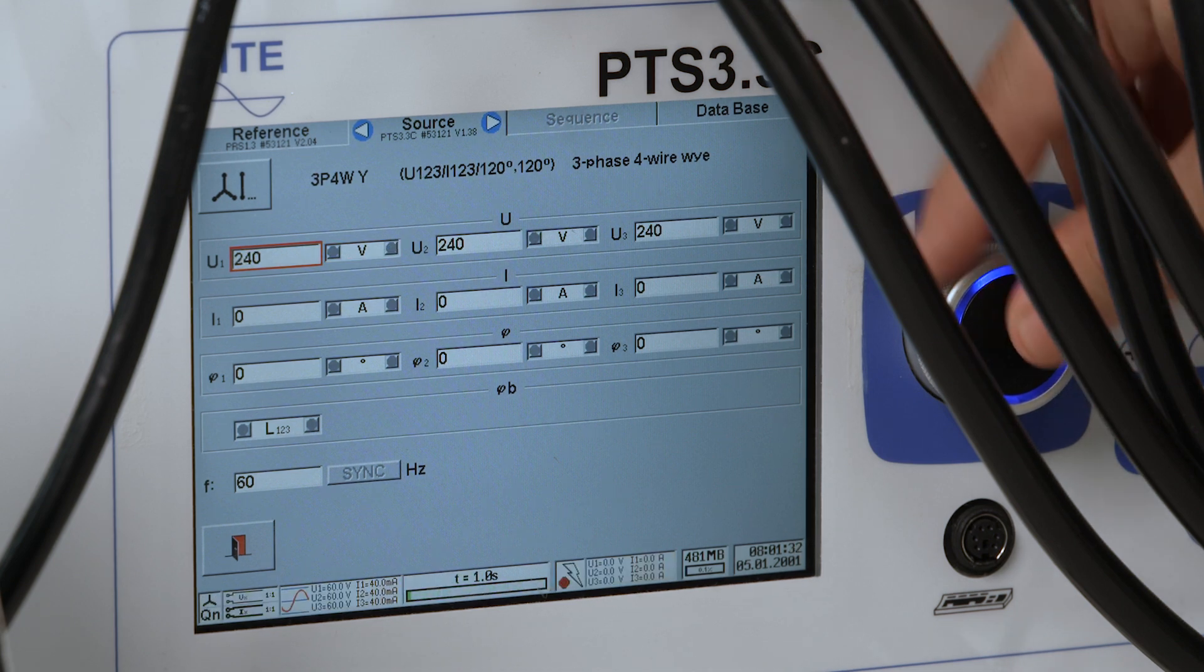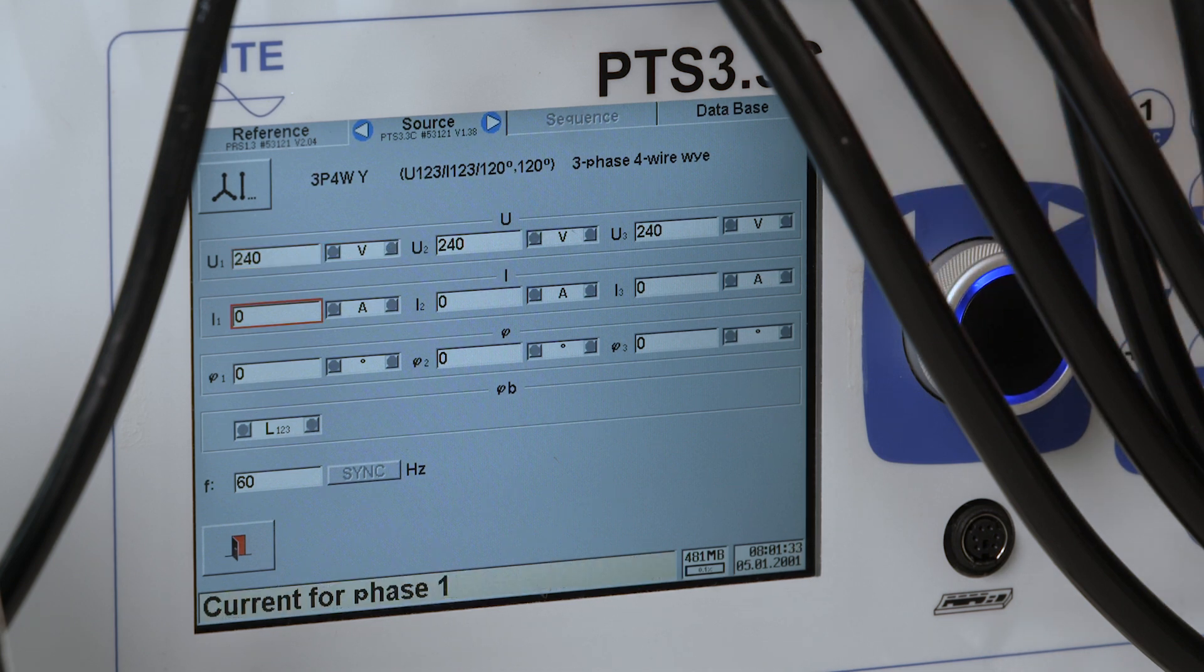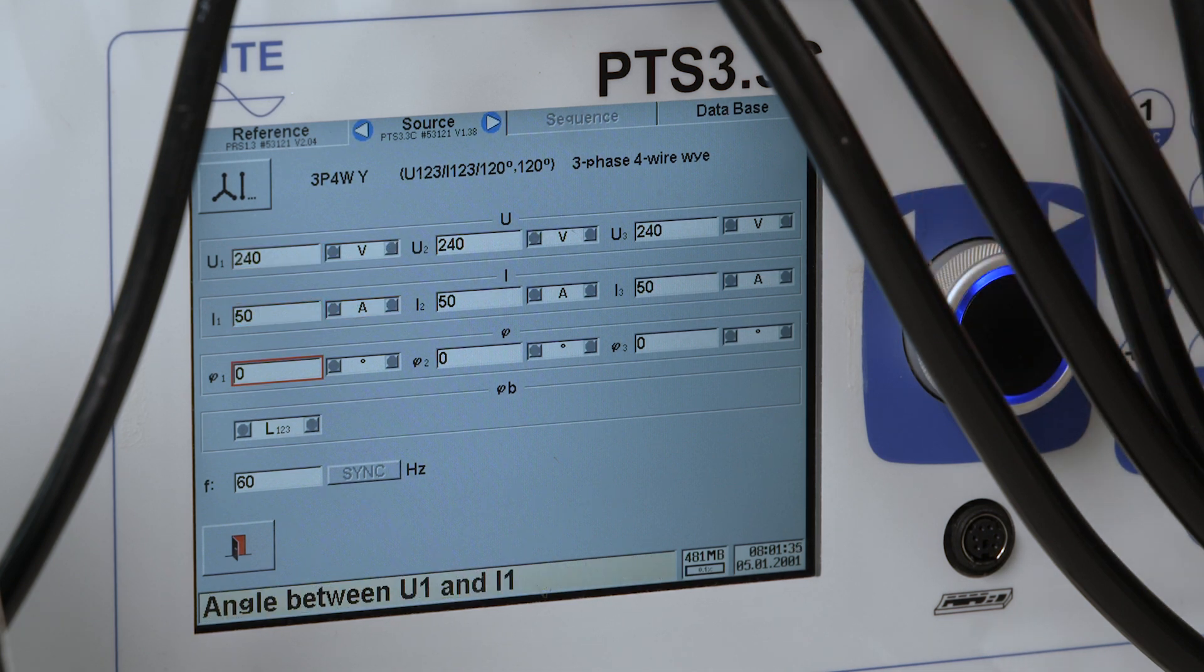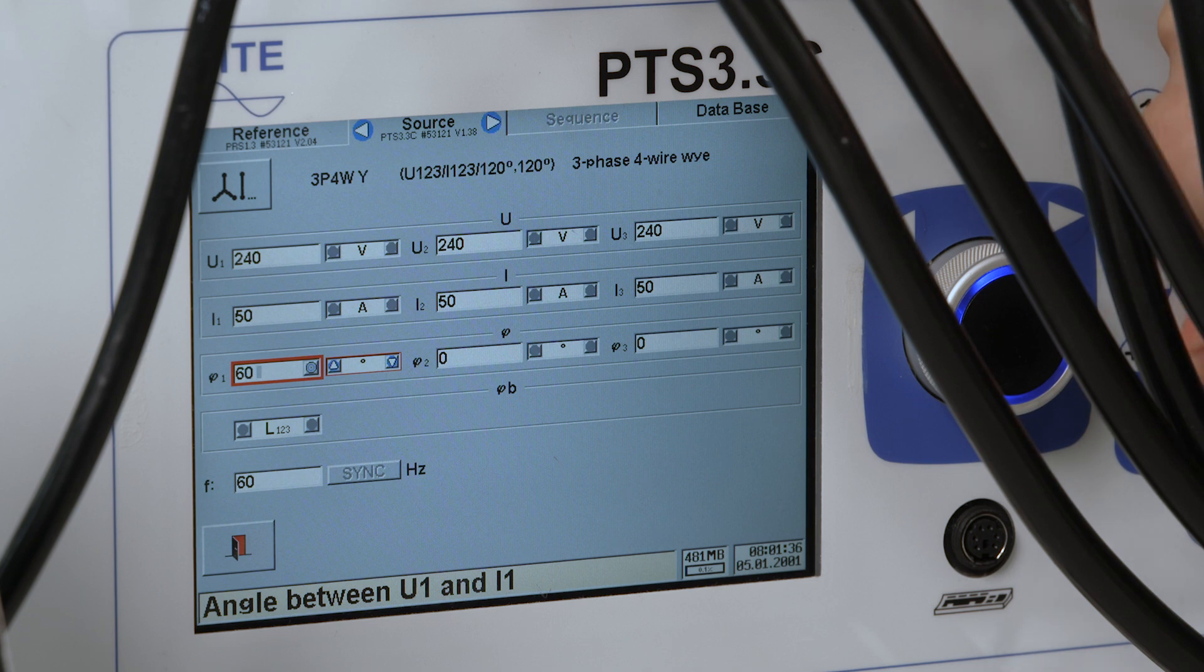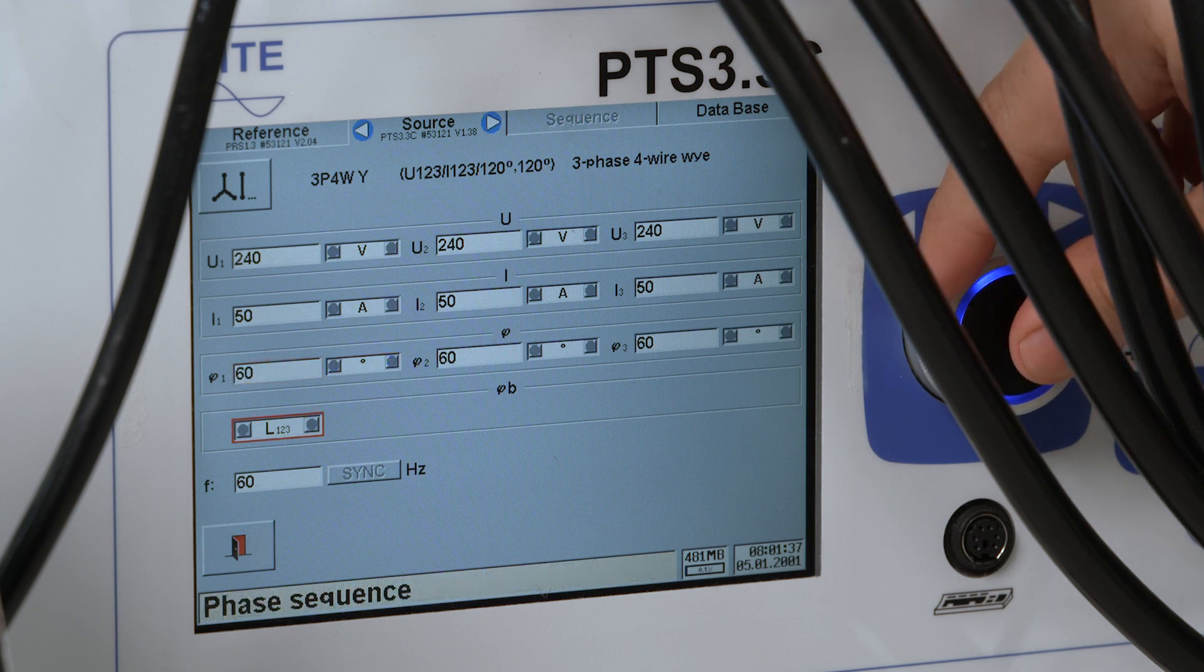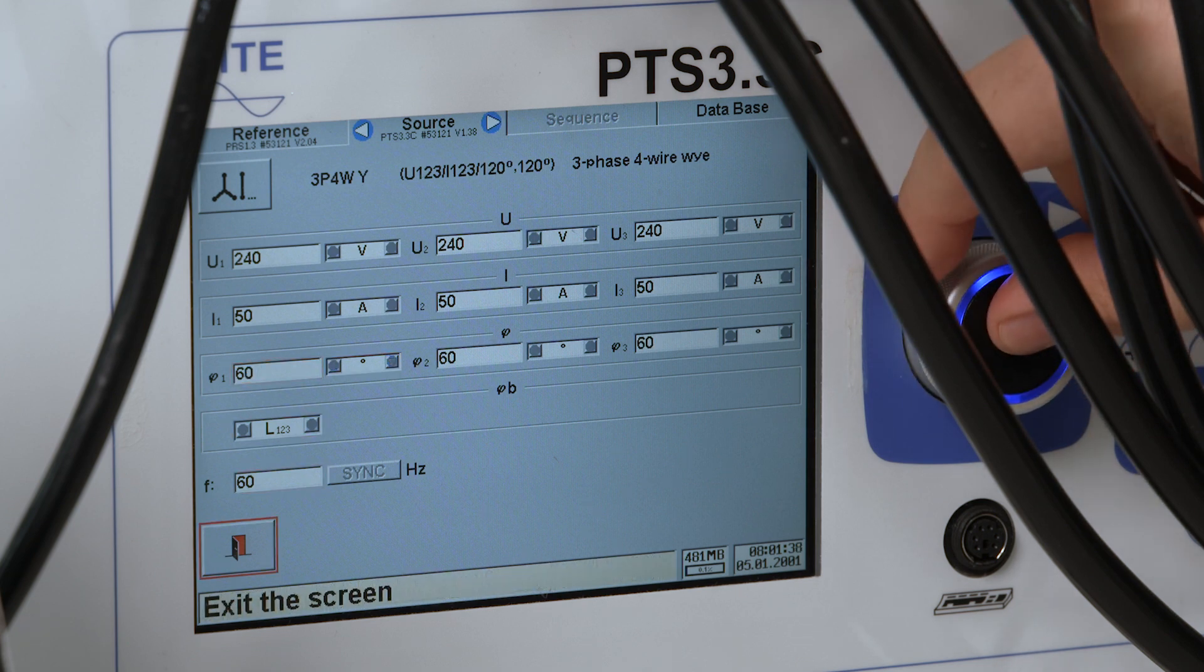For this demo I'll be outputting 240 volts at 50 amps with a 60 degree phase angle to evaluate our reference design.